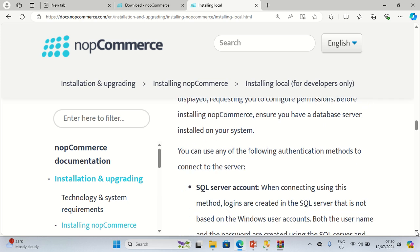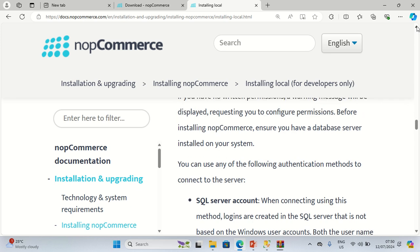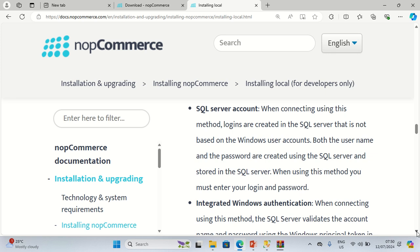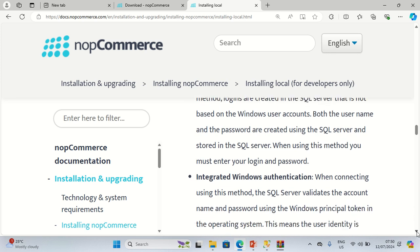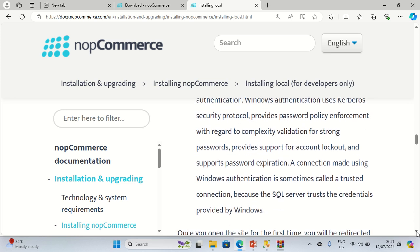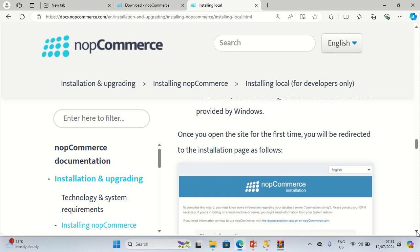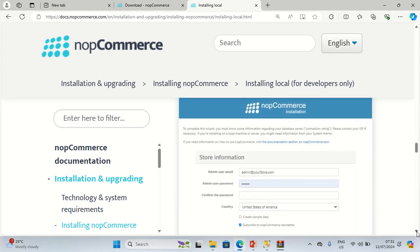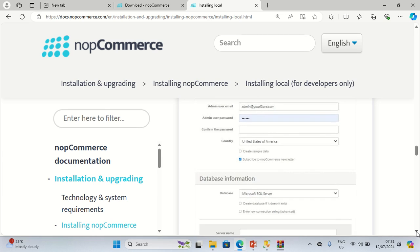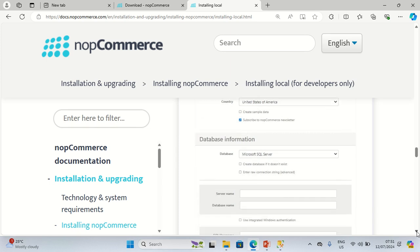Ensure you have the database server installed on your system. You can use any of the following authentication methods to connect to the server: SQL Server account, also known as SQL Server authentication, or integrated Windows authentication, also known as trusted connection. Once you open the site for the first time, you'll be redirected to the installation page where you need to enter admin user email, admin user password, confirm the password, choose a country, and choose whether to create sample data.